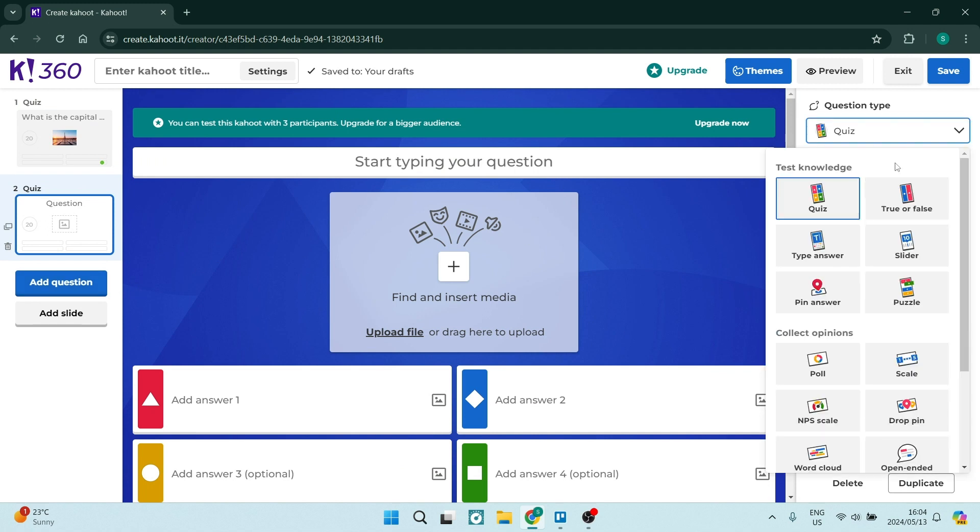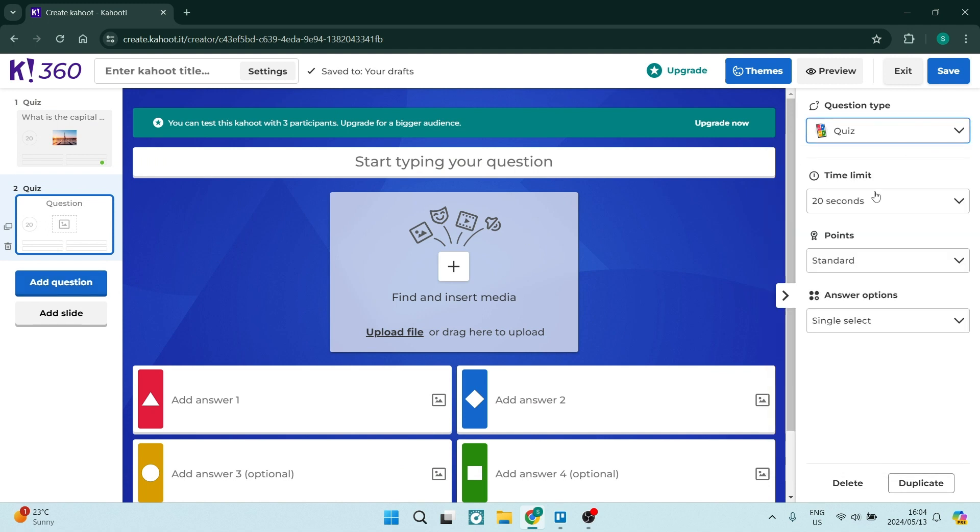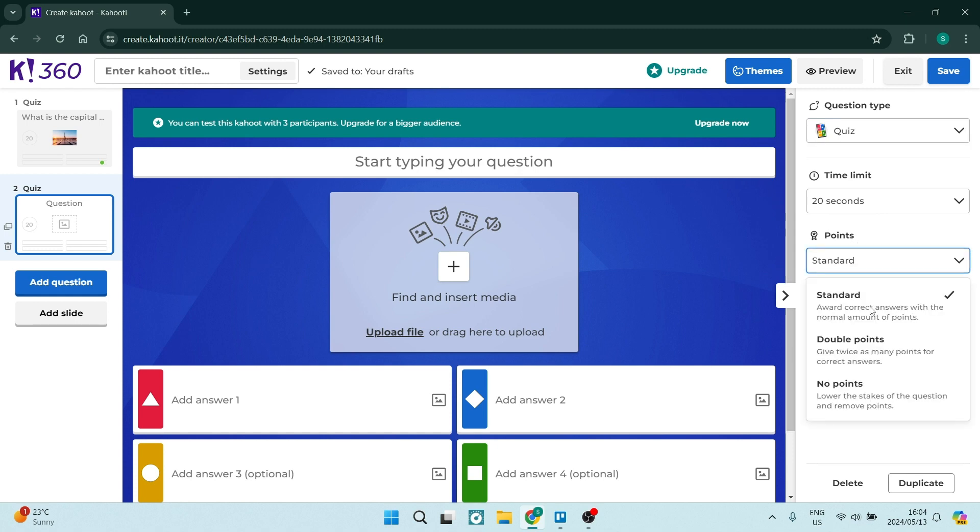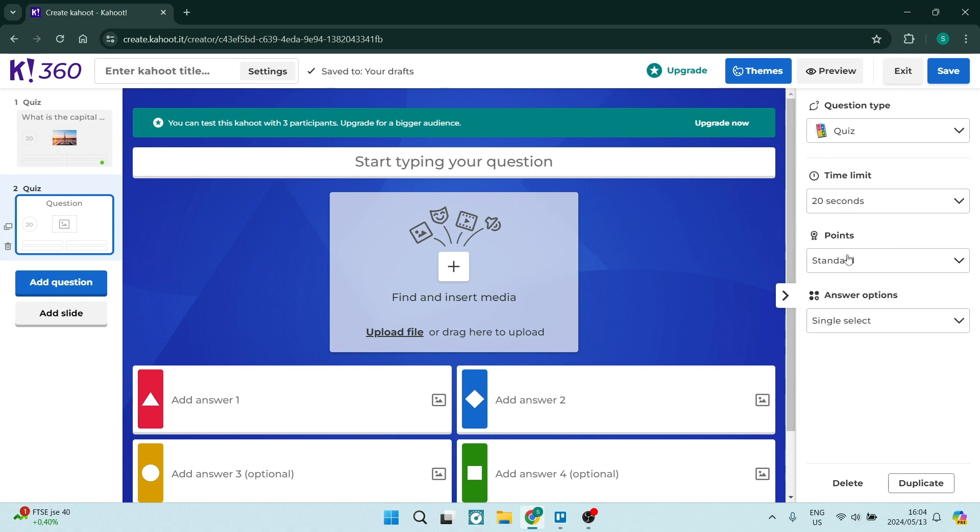You can again just change that up if you would like to and then you have the potential to change the time limit on each one of your questions. You can also give it a point system so you can have like a standard point system double points so the correct answer gets twice as many points and then you can just have it a no point at all kind of quiz.